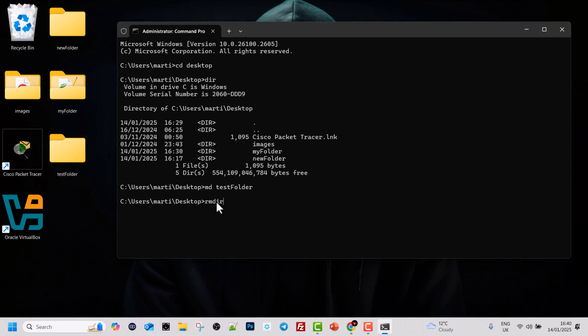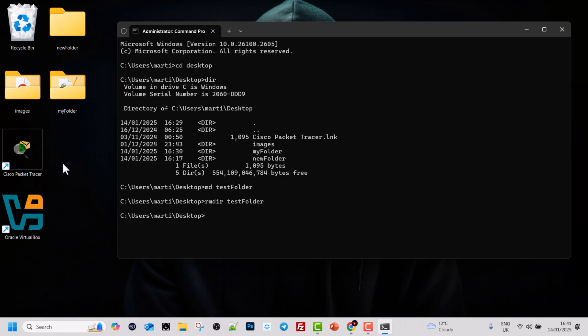To delete only empty folders, we use the command RMDIR. To delete this test folder, type RMDIR, then space, and specify the folder name — 'test folder'. Hit Enter, and as you can see, this folder has now been deleted.